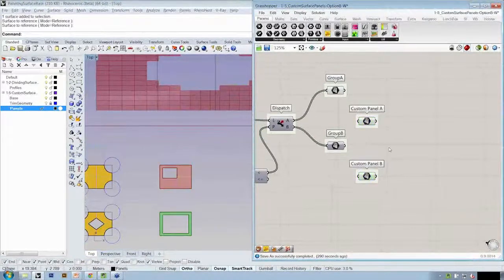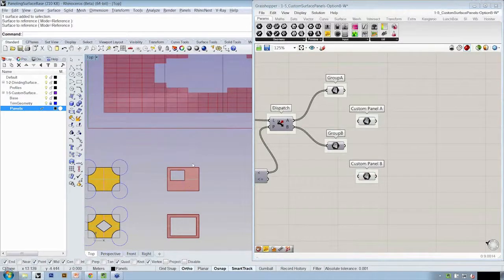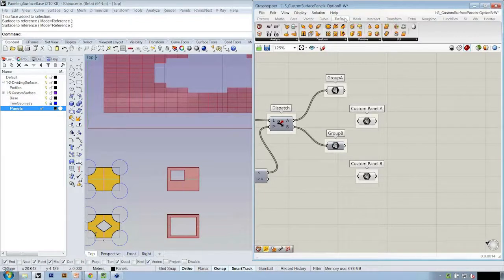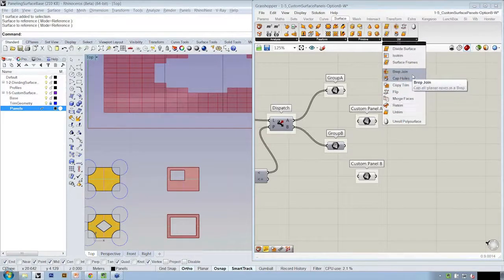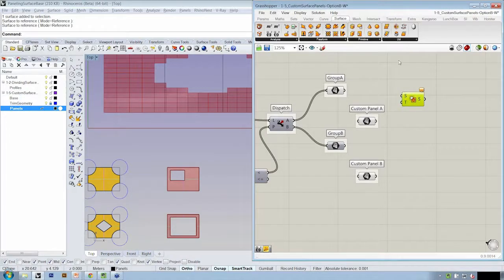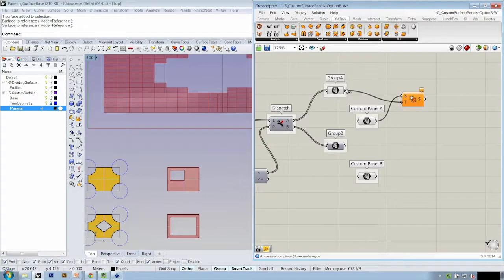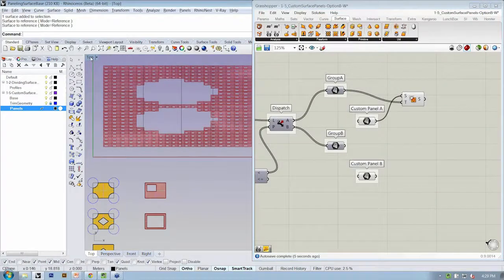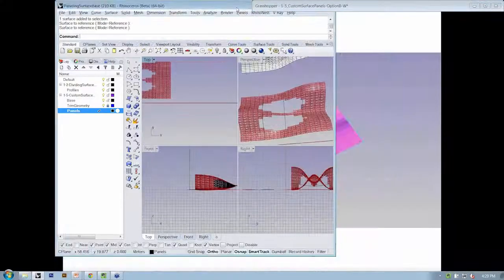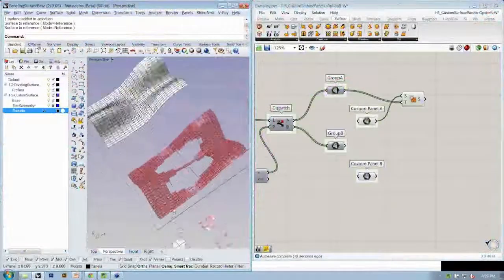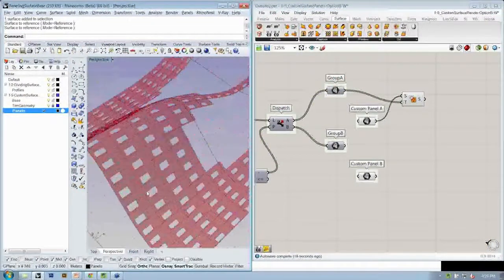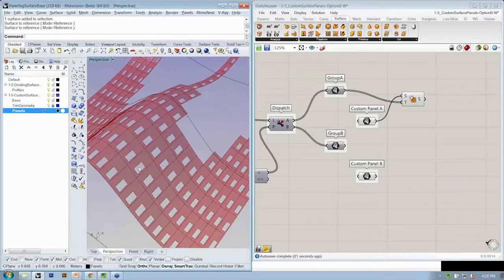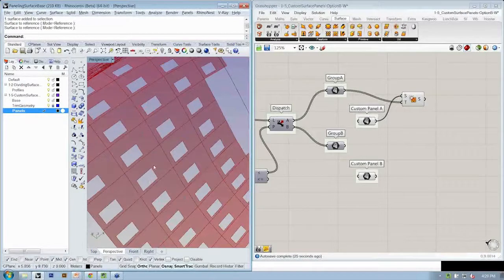And now all we need to do is apply the trim from this one to the targets. So under surface utilities, there's an object called copy trim. And this allows us to copy UV trim data from one surface to another. So here's my source surface and here's my target surface. So now all of those objects that were identified as group A or panel type A now have that same trimmed out. So our panels are trimmed out. So basically the flat ones right now are all being trimmed in the corner.